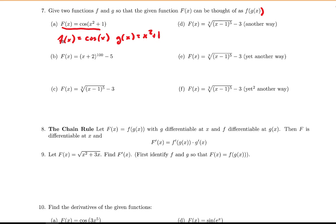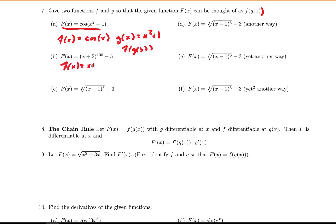Take a moment to find f of g of x. Notice that if you took the cosine of x function and everywhere you saw an x you replaced it with g of x, you would get our capital F of x. The order matters — let me do this the wrong way first. Suppose the outside function was x plus 2 and the inside function was x to the 100th minus 5.